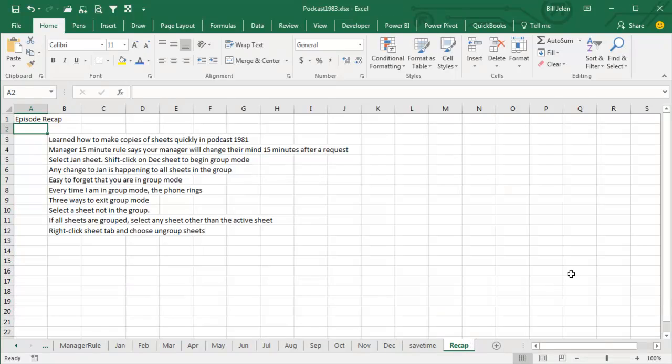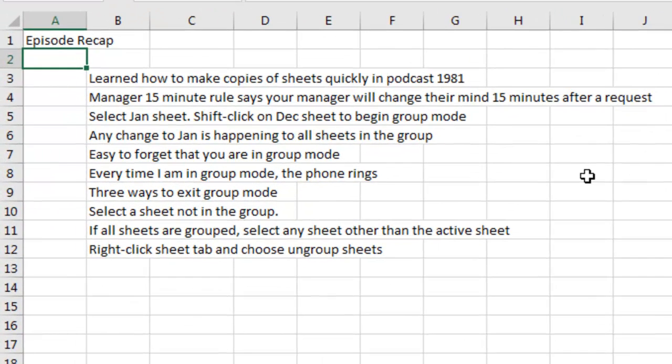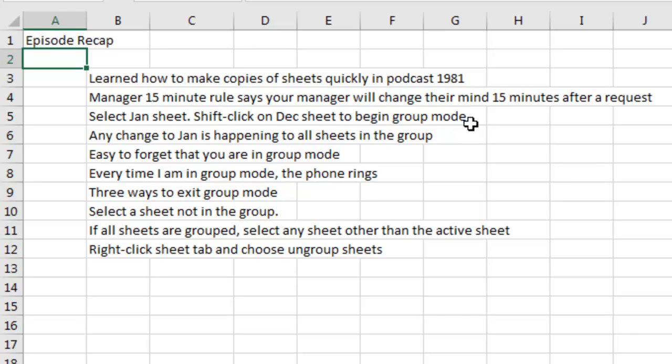Alright, episode recap. You learned how to make copies of a sheet quickly back in Podcast 1981. The Manager 15-minute rule, my creation, says every time my manager asks for something, they change their mind 15 minutes later, but now we have to make changes to 12 copies instead of just one. So, you select the January sheet, Shift-click on December to begin Group Mode, it changes all of the sheets in the group.